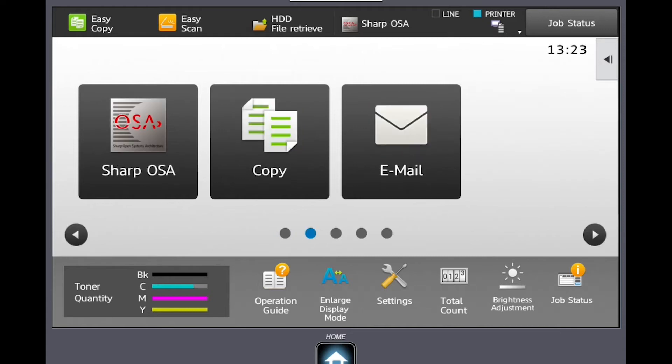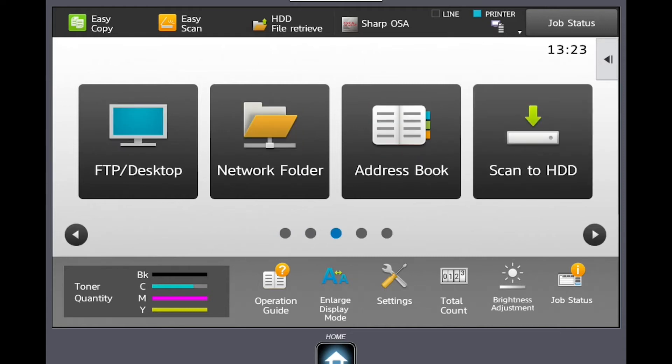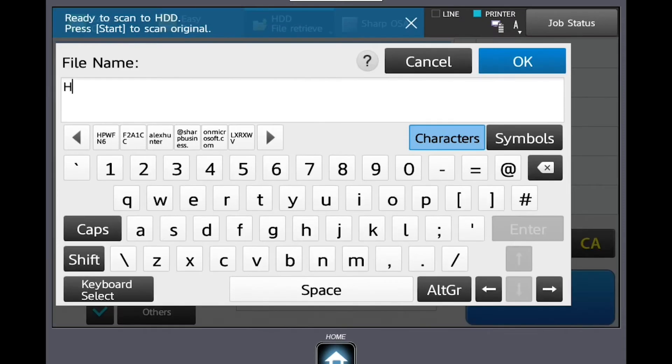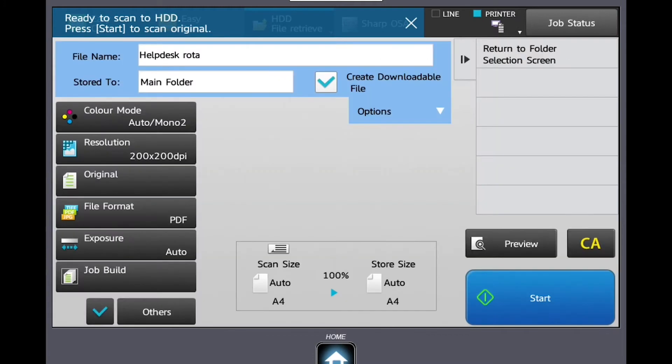From the home screen, scroll to the scan to hard disk drive icon and press it. You can name the file to be sent to make finding it easier. You can then choose to store the file in the main folder